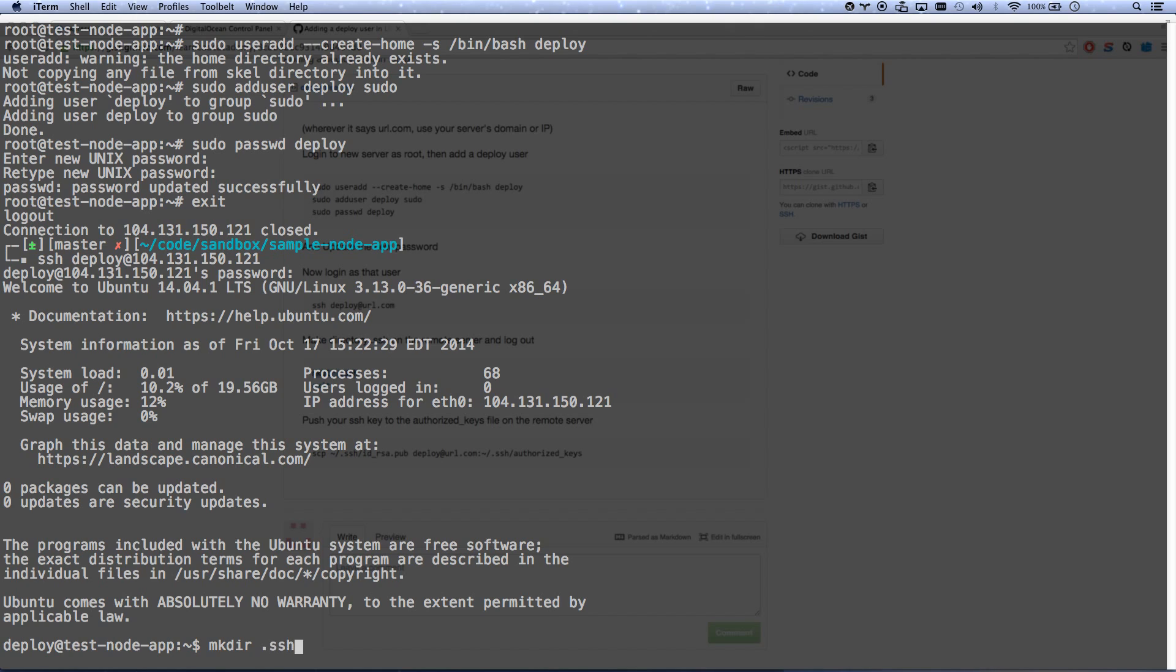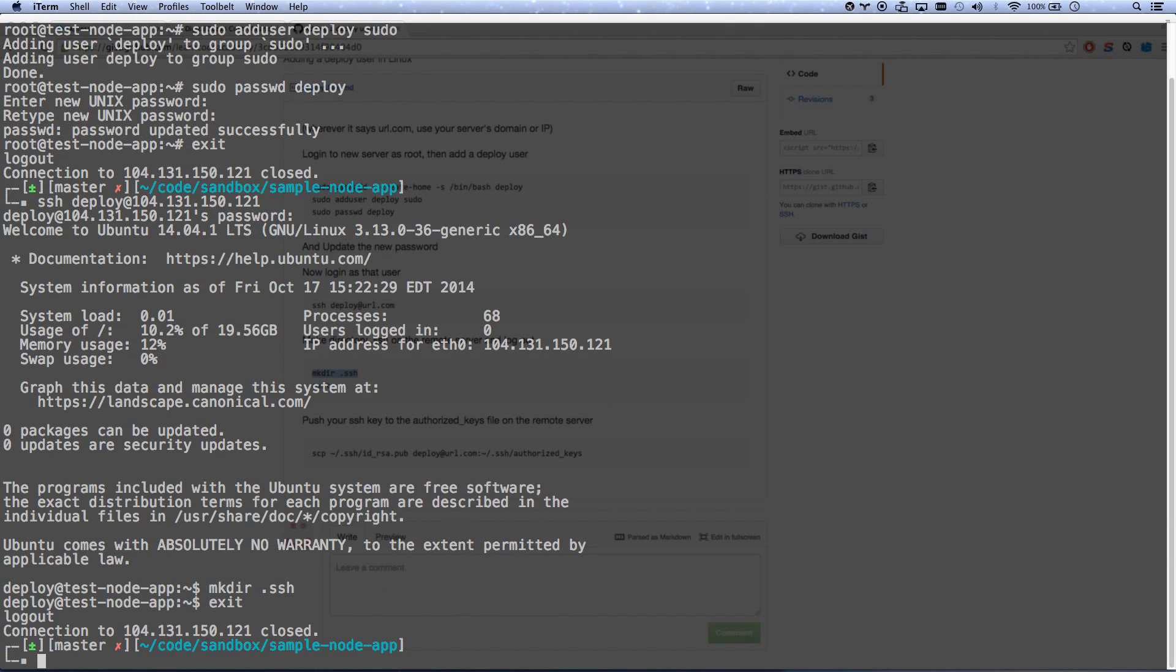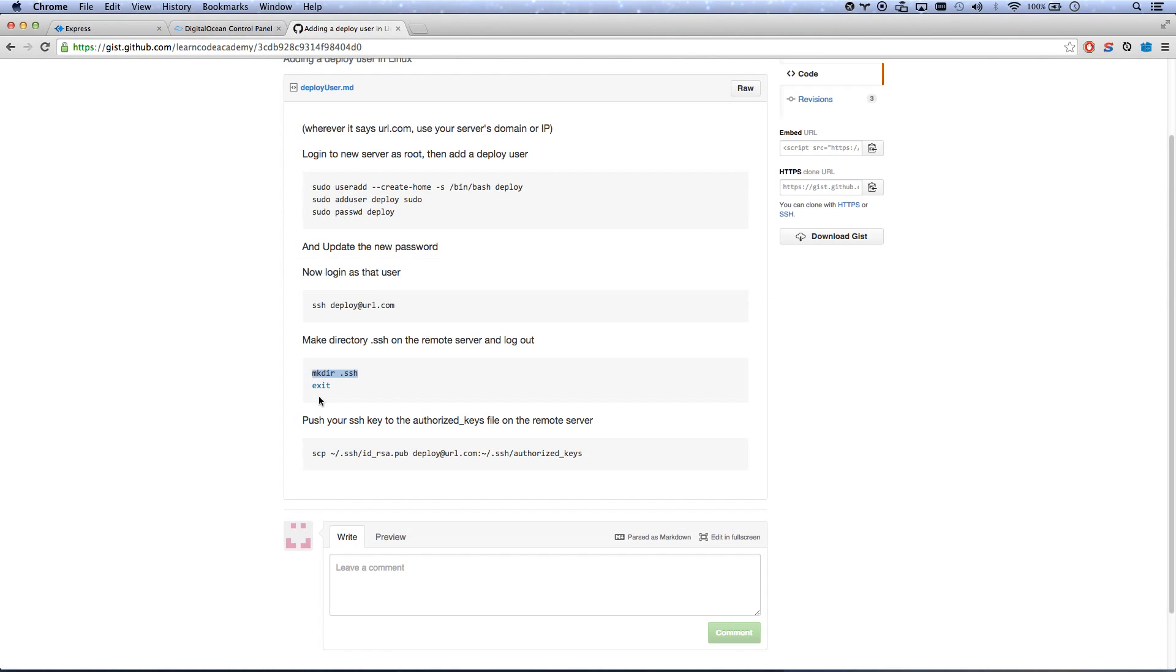mkdir .ssh. Okay, let's exit. There we go, I'm out. And now all we have to do is copy our RSA key into the authorized keys. So I'm assuming you already have an ID RSA key, and now we are just going to copy that. If you have it by a different name, you'll want to change that.